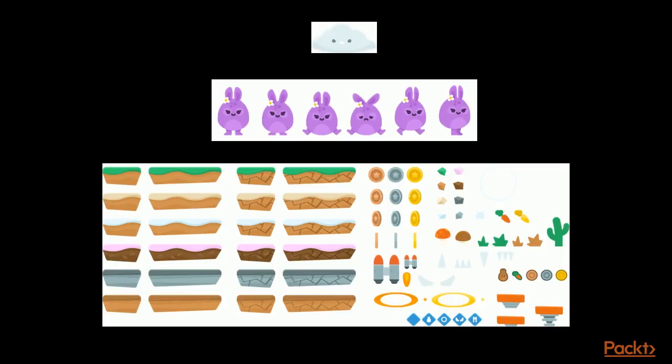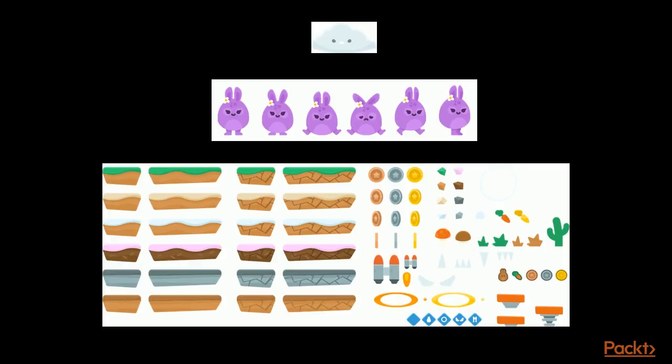A sprite is essentially a 2D image. Since we are working in 2D, the majority of our in-game art assets will be sprites. Each of the following images is a sprite. Sprites can come as single images like this one, or as a large image composed of many smaller images like these two.